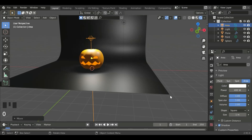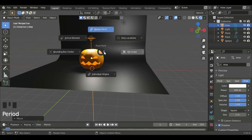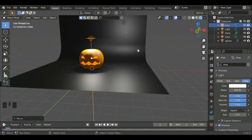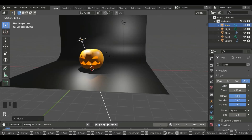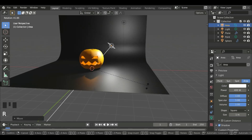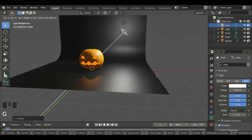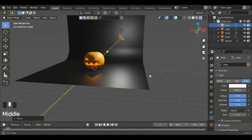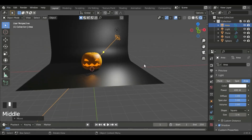Now we can use the 3D cursor. If we press R we can rotate smoothly. G and then move it a bit back. Now we can scale up this light.